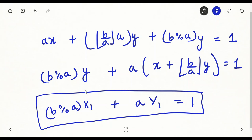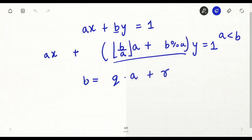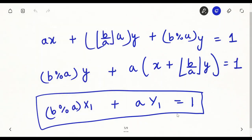If I have found the solution of this new equation, I can find the solution of my original equation using those relations. There is another special thing: in the new equation the coefficients are smaller. The original equation had coefficients a and b. Since a is less than b, and b mod a is less than a, the new equation has strictly smaller coefficients.